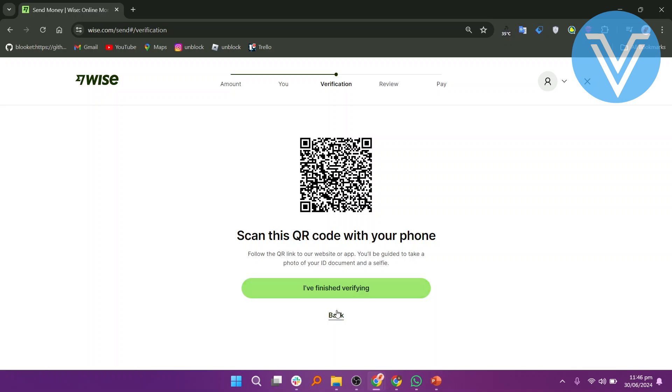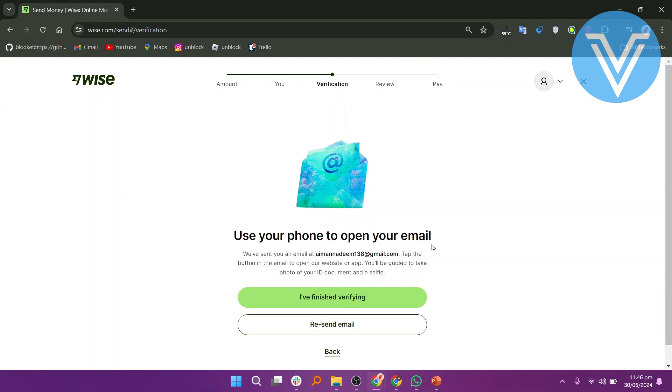Review all the details of your transfer to ensure everything is correct. Proceed with the payment to complete the transfer.